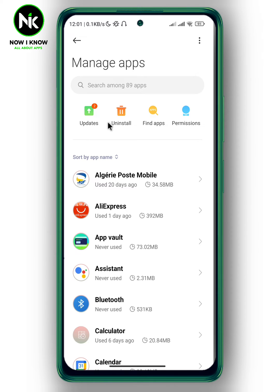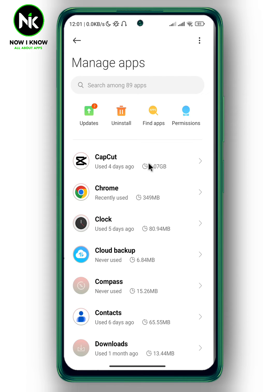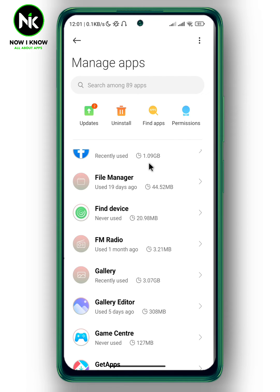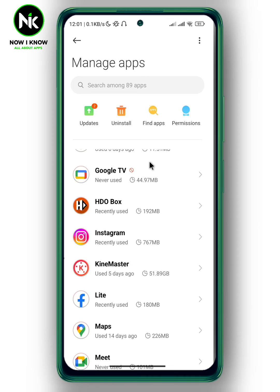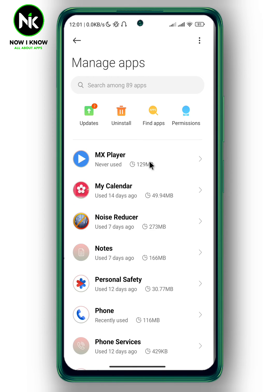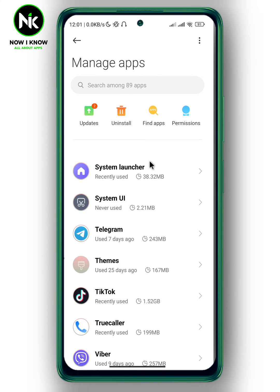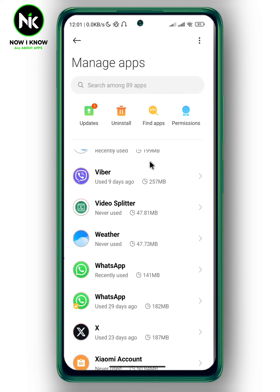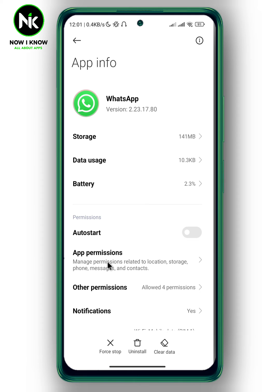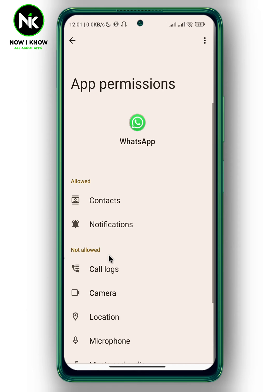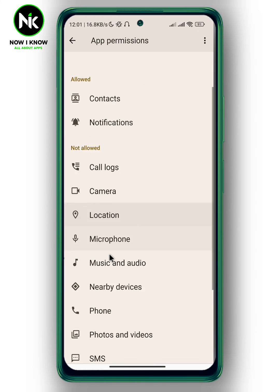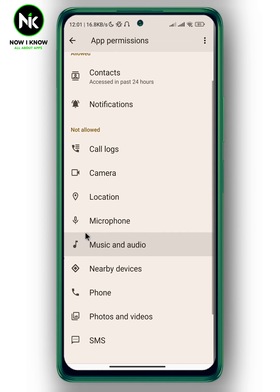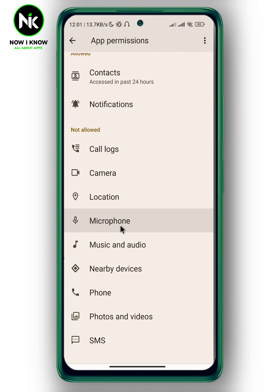A list of all the apps on your device will appear. Scroll all the way down to find WhatsApp. Tap on it, then tap on App Permissions. Scroll all the way down and look for Microphone, then tap on it.